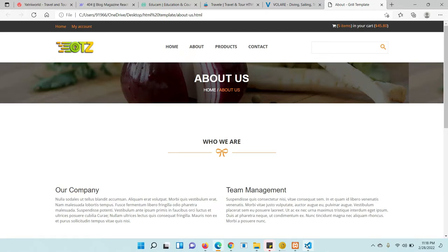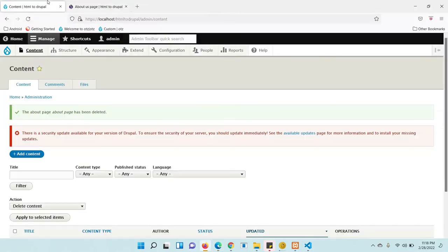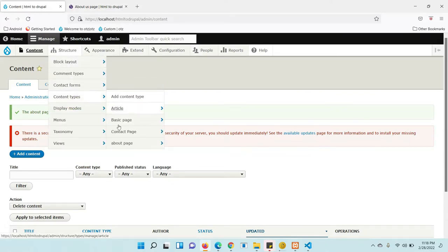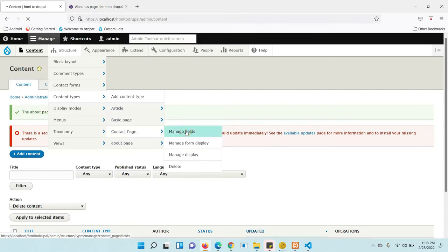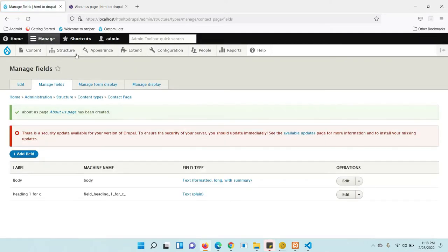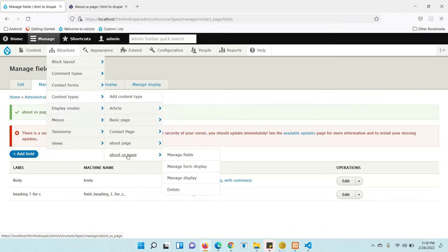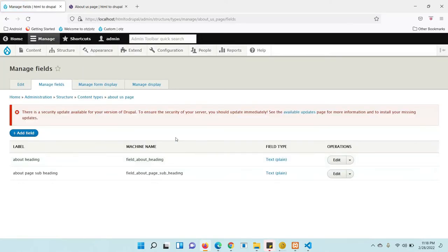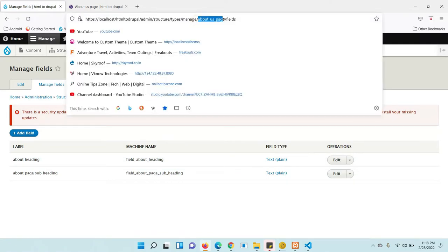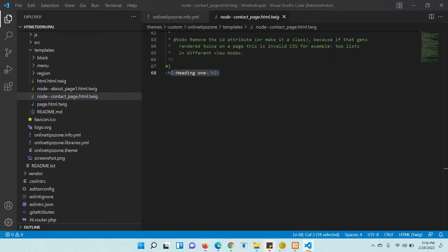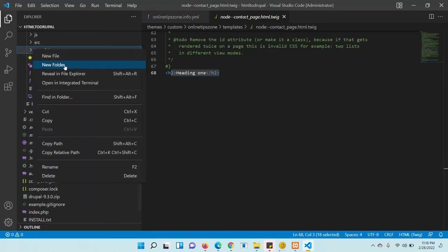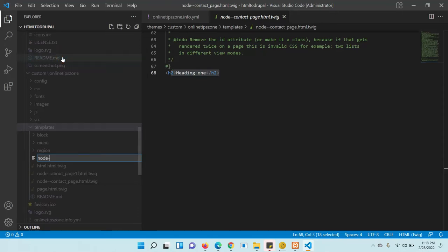The Twig file path should be like: node--[your content type machine name].html.twig. Your content type machine name is visible when you go to any content type. Our content type is 'About Us' — you can see the machine name there. Copy this and create one Twig file. The template naming convention is: node--[machine name].html.twig.